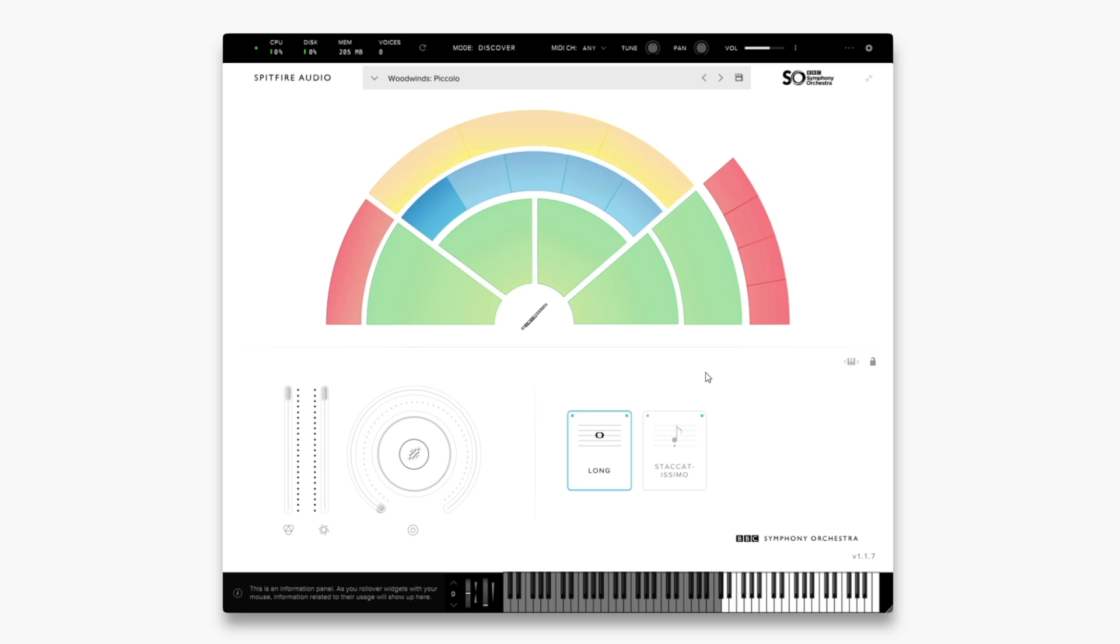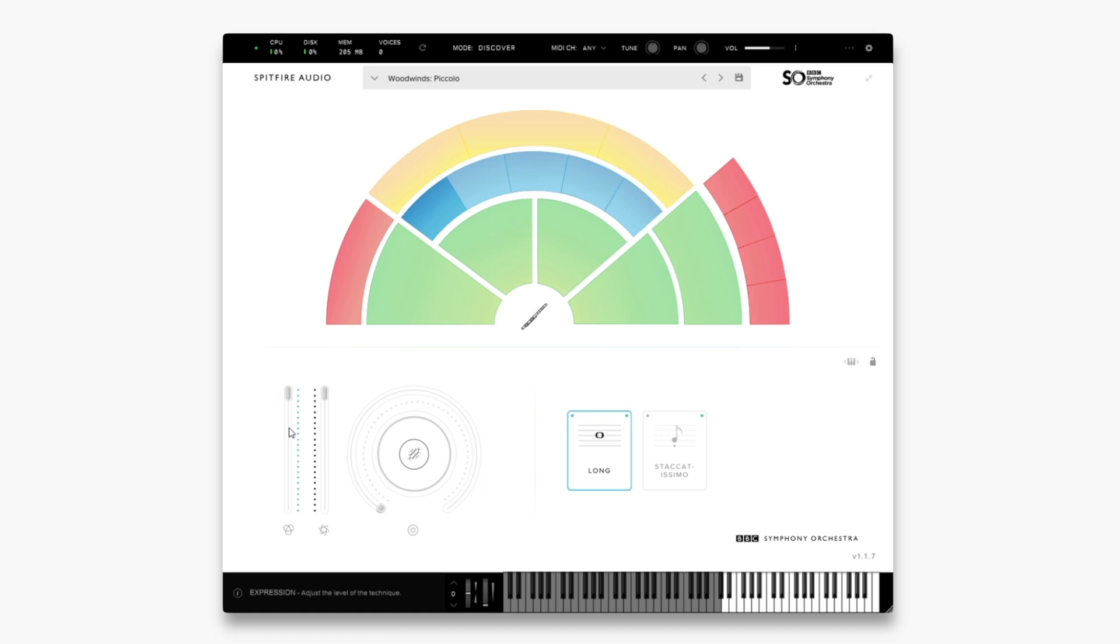Next let's take a look at the bottom left of the interface. Here we have three main controllers. It's good to know what each of these are doing. The first controller here is expression. This will essentially adjust the level of the technique, as explained in the bottom left there.